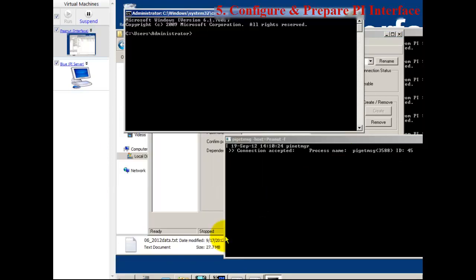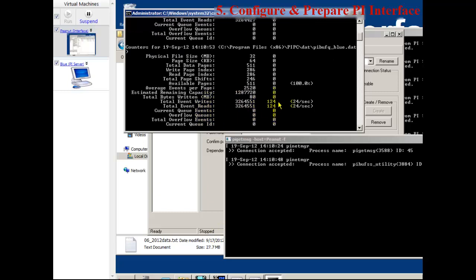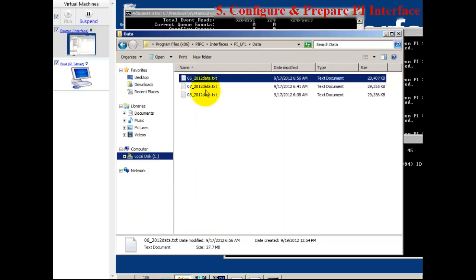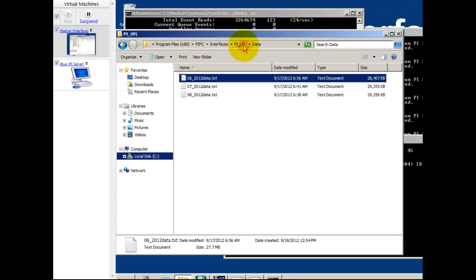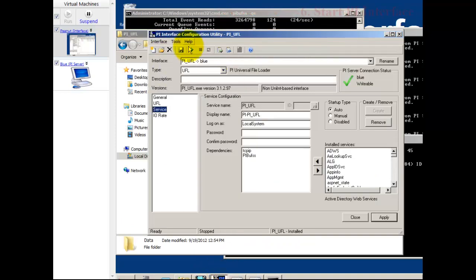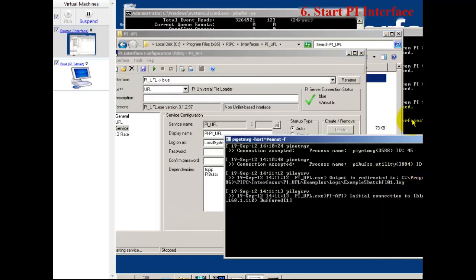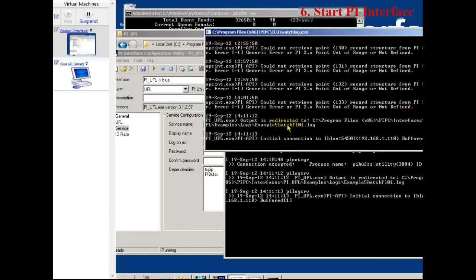I'm going to open up a command prompt and look at the flow of data out of my interface by opening up the buffer queue. pybufss-qs to look at the queue statistics of the buffer. This shows me the data flowing out of the interface to the PI Server, and we can already see there's some data flowing. Now I'm going to start the UFL interface which will begin reading from those text files and begin sending backfill data to the PI Server.